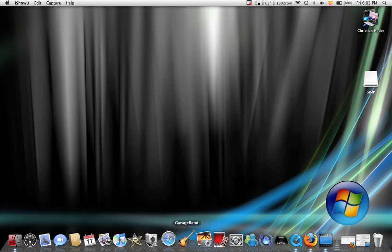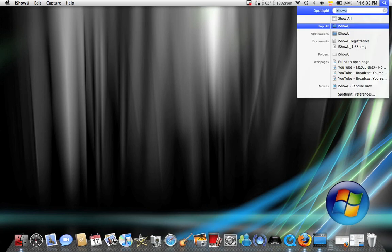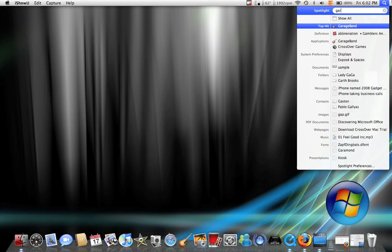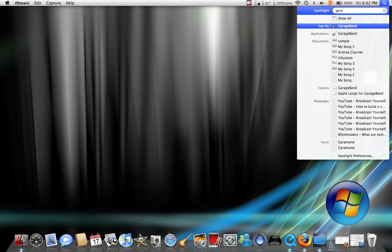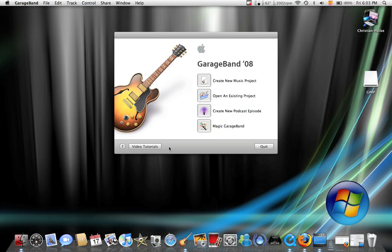To access GarageBand, if it's not on your dock, you go to Finder, type GarageBand, and then click Enter. Here it will start, and you've got several options on how to use it.